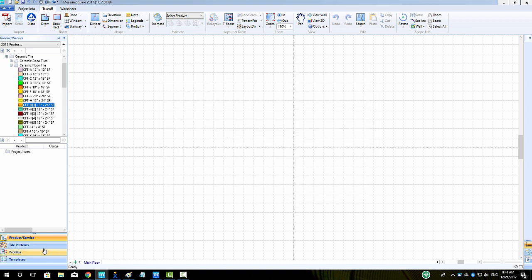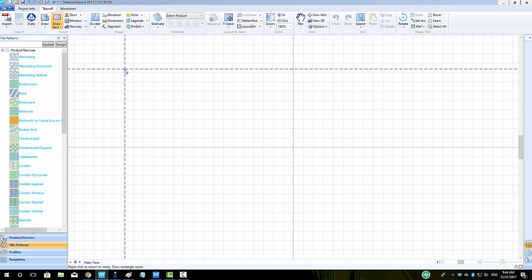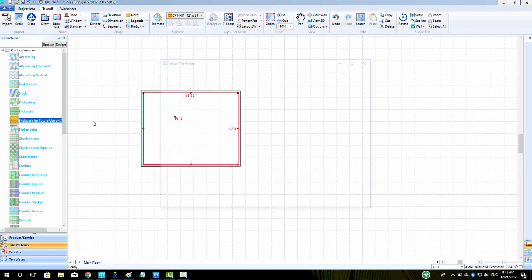If we click on our tile pattern button, we can see our new pattern is populated in our roster. To apply our pattern, we can left-click to drag and drop towards our room.